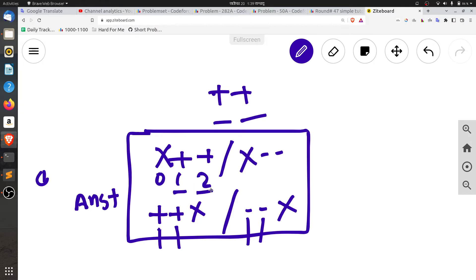Plus-plus: check if index 0 is minus — that means it is a decrement operation.